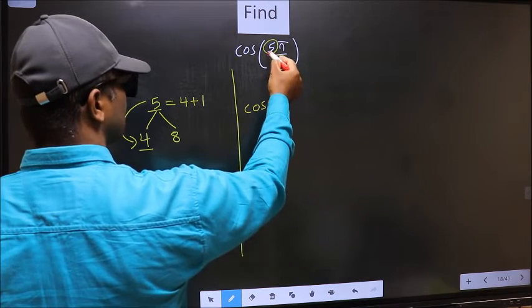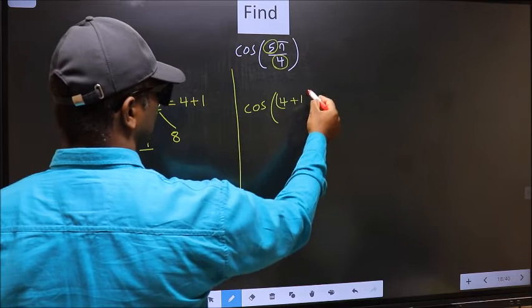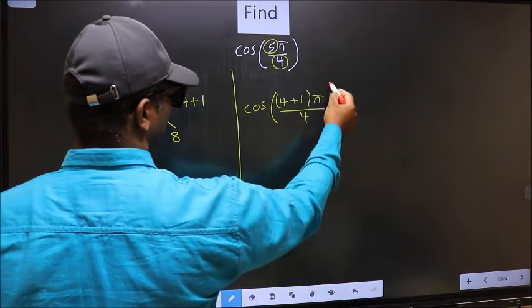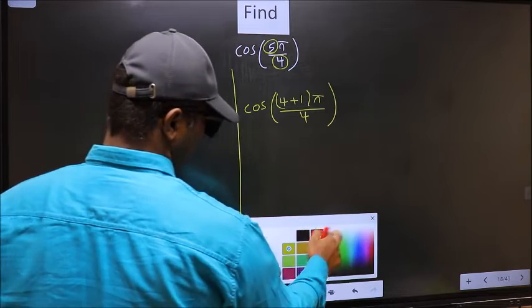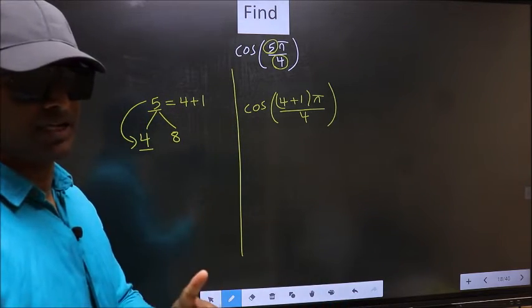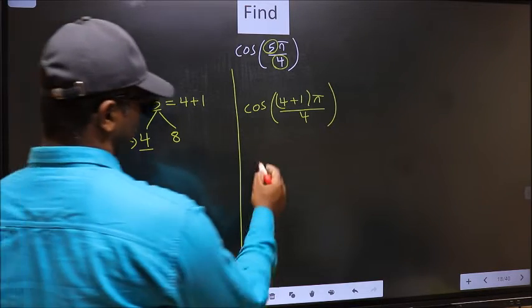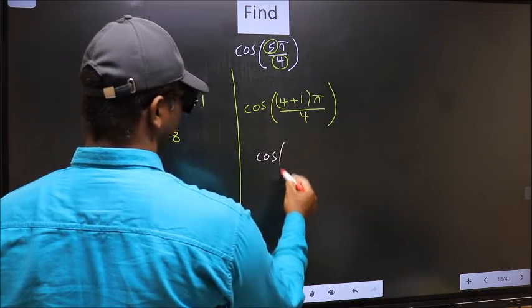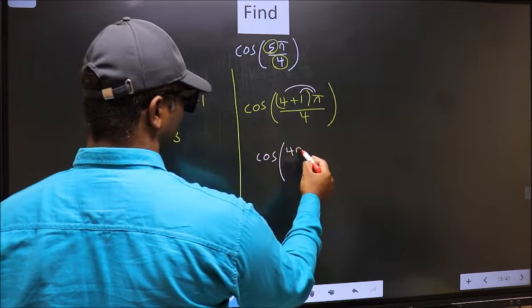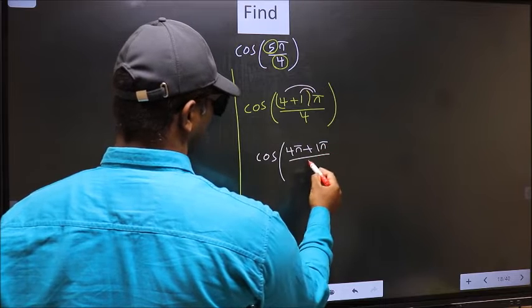In place of 5, now you should write 4 plus 1, times π/4. This is your step 1. Next, open up the brackets — you get 4π plus 1π, all divided by 4.